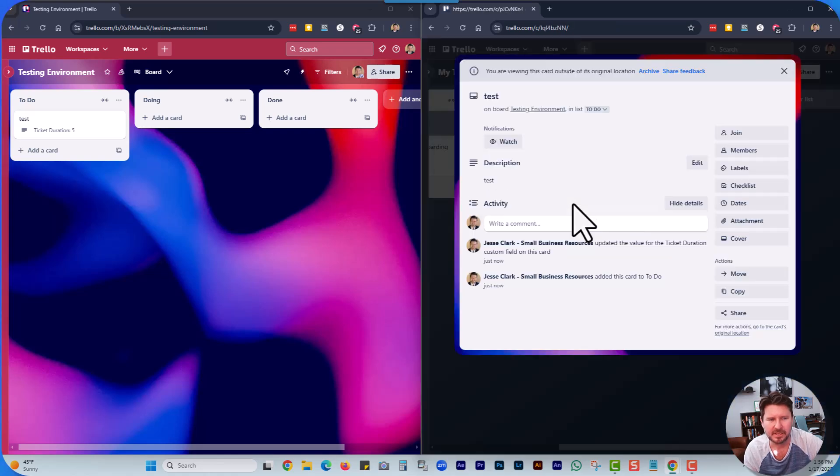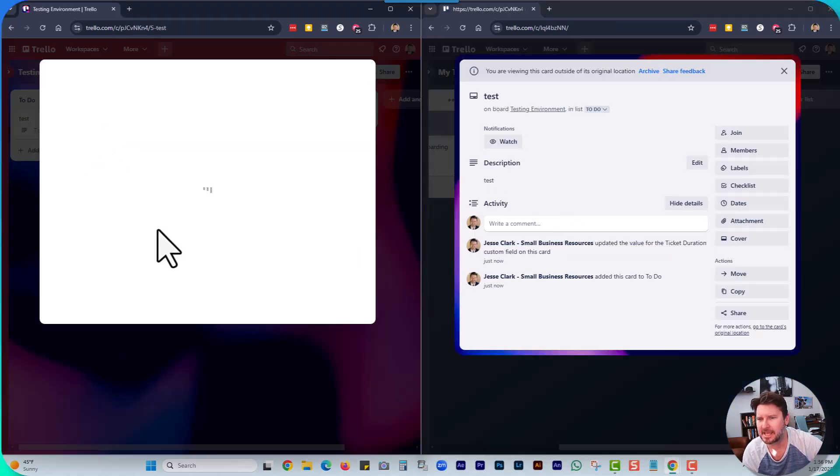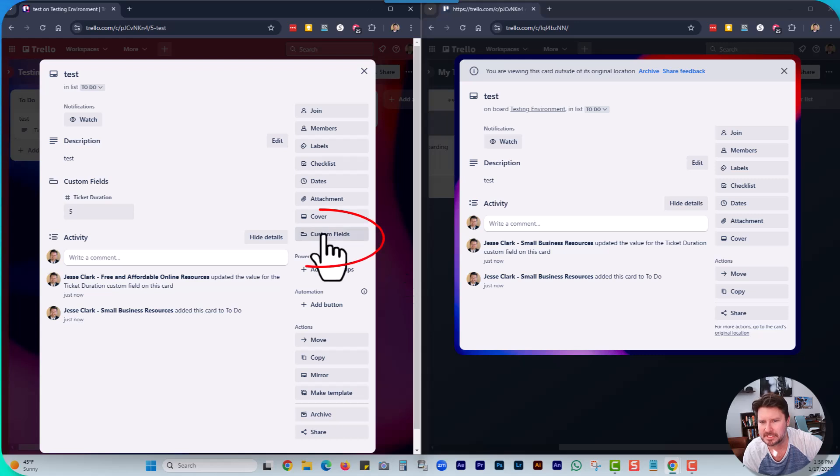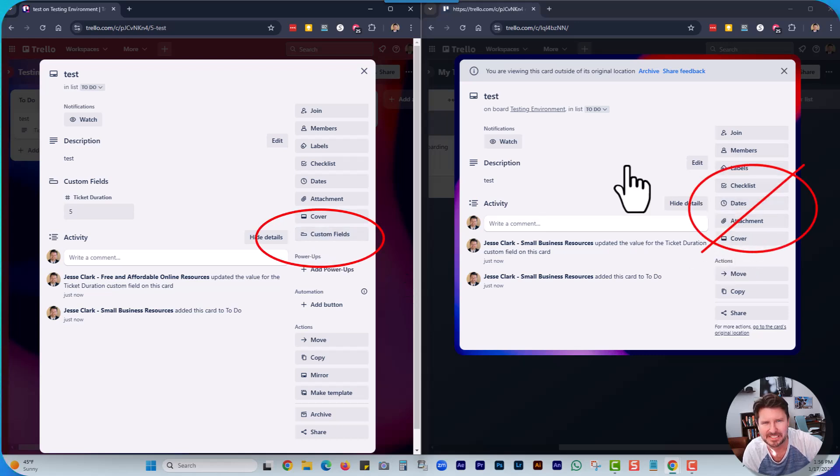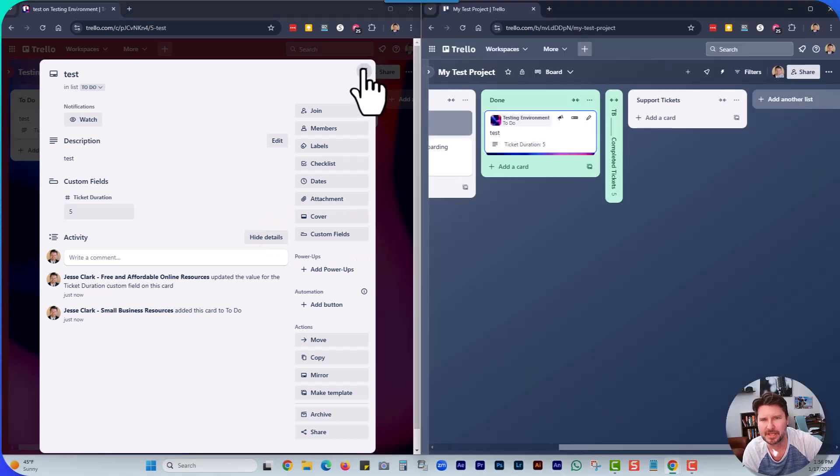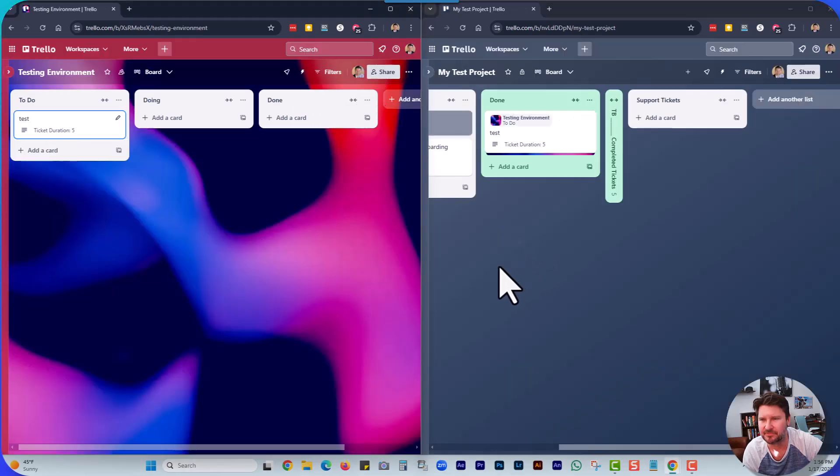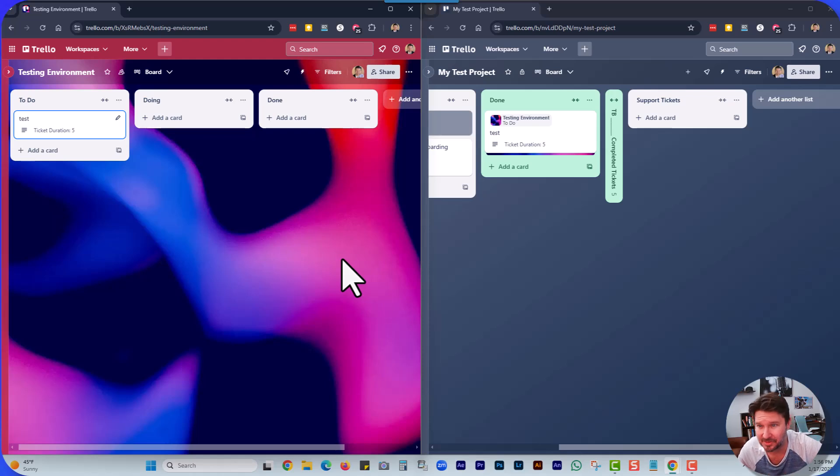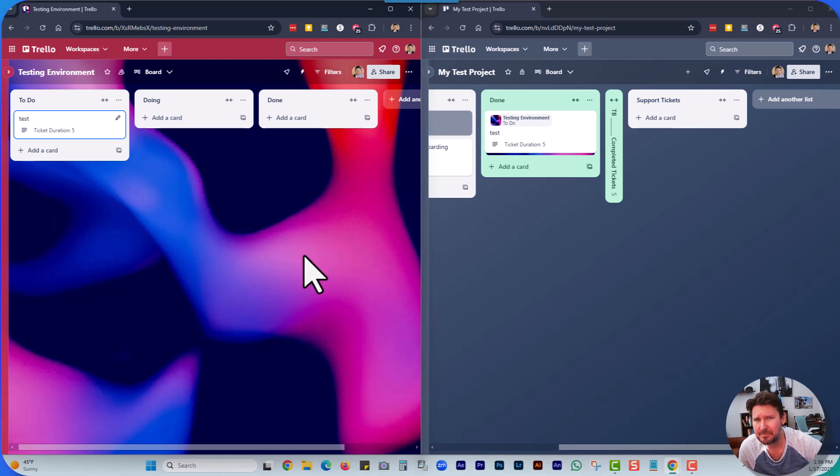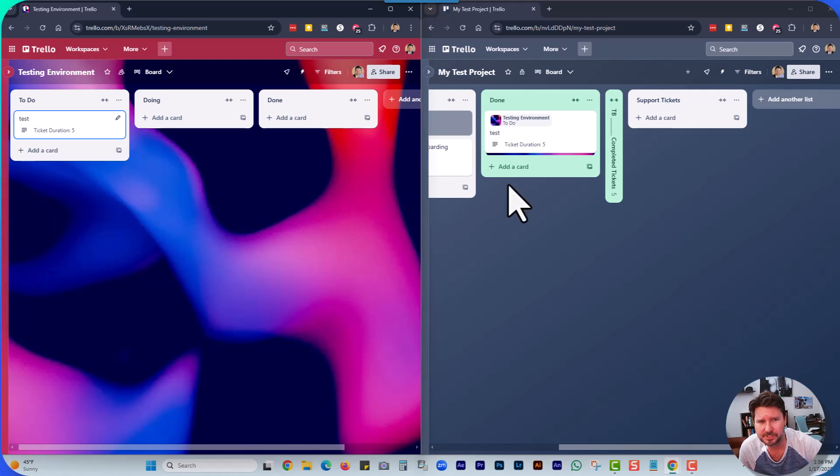The only downfall I see is that the custom fields are now missing from this new mirrored card. I'm hoping that's something that is fixed on Trello's end. If anyone has any other suggestions or feedback on that, I would love to know. But anyways, it is a really cool feature.